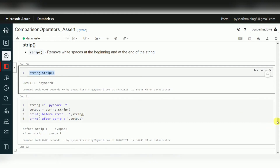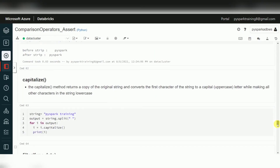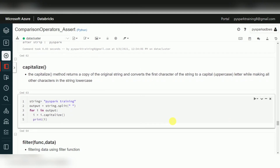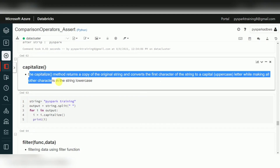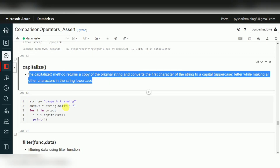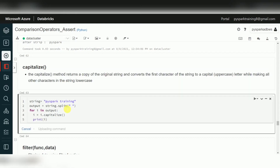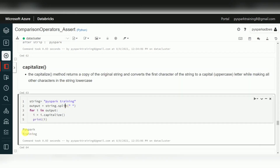The capitalize function converts the first character of every word to uppercase — similar to INITCAP in databases. So if you have a string, capitalize will give you every word's first character in uppercase. This is the Python equivalent of the INITCAP function in SQL.